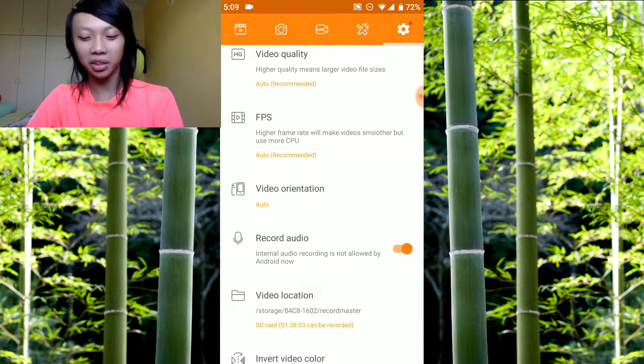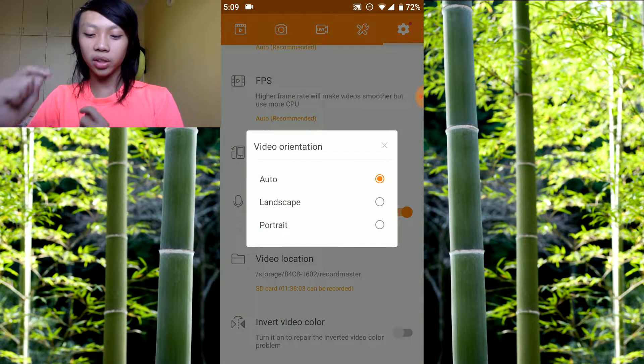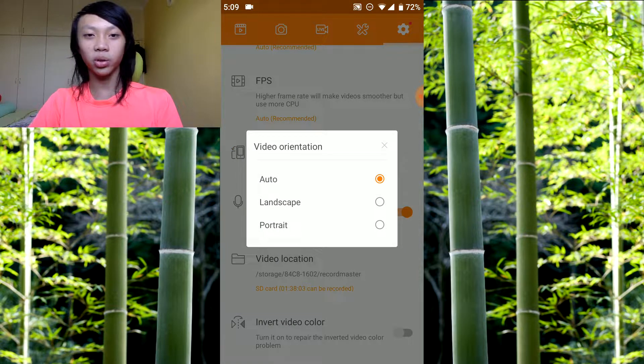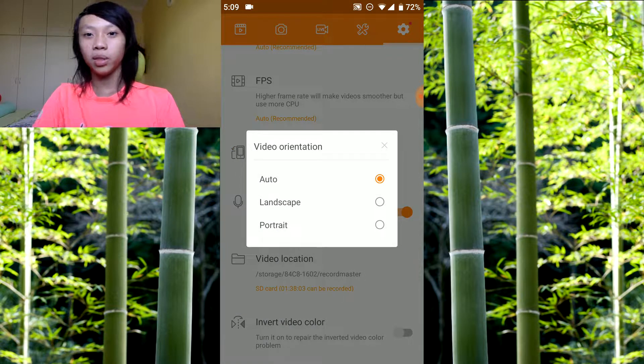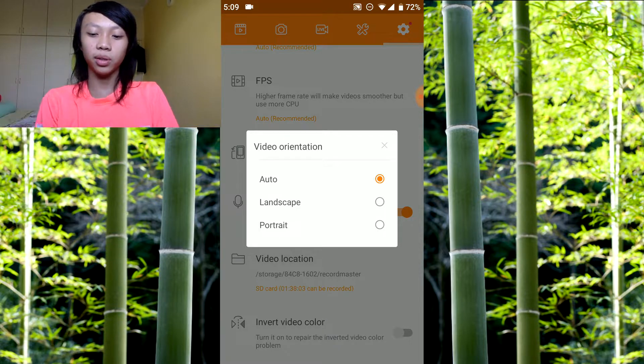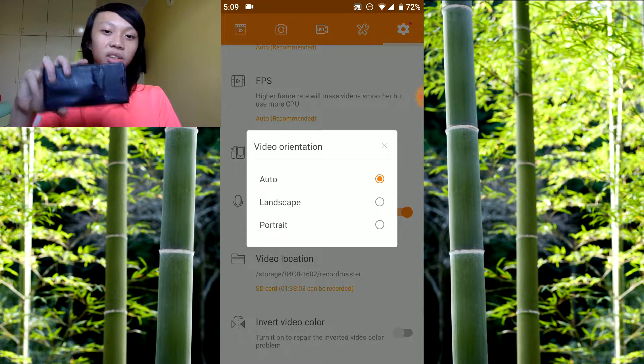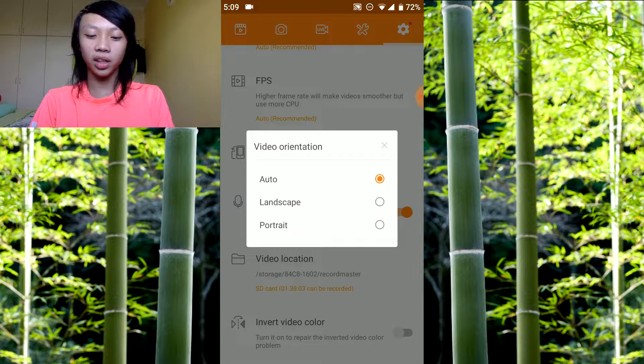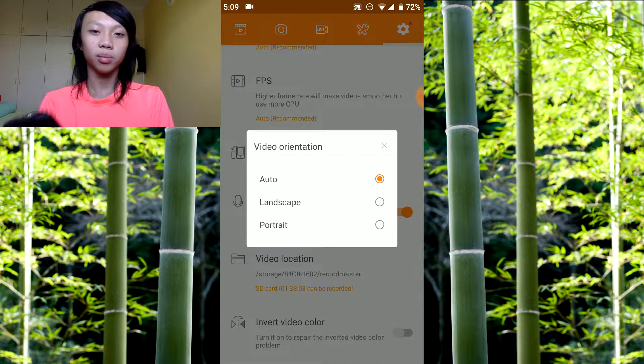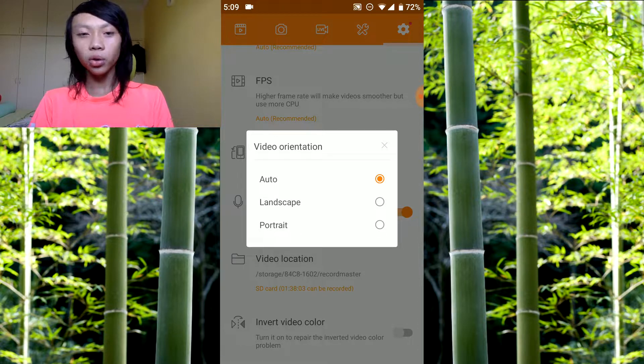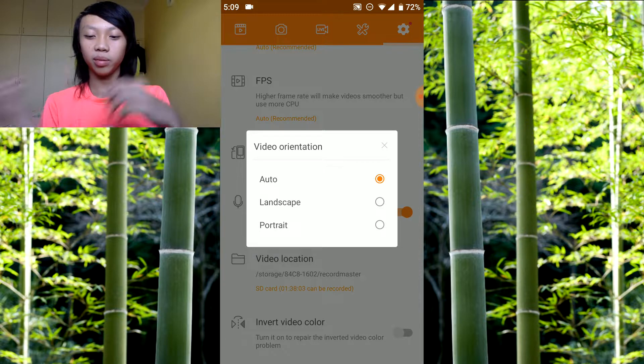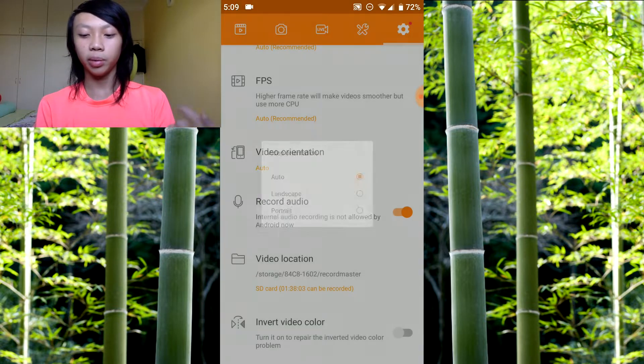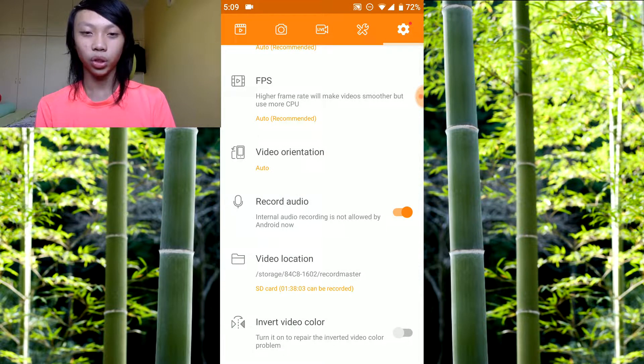Video orientation you can put as auto or landscape. Landscape means it will be sideways, and portrait will be like this. Auto means you can basically rotate it anytime anywhere. I put it as auto because I like to rotate my phone.